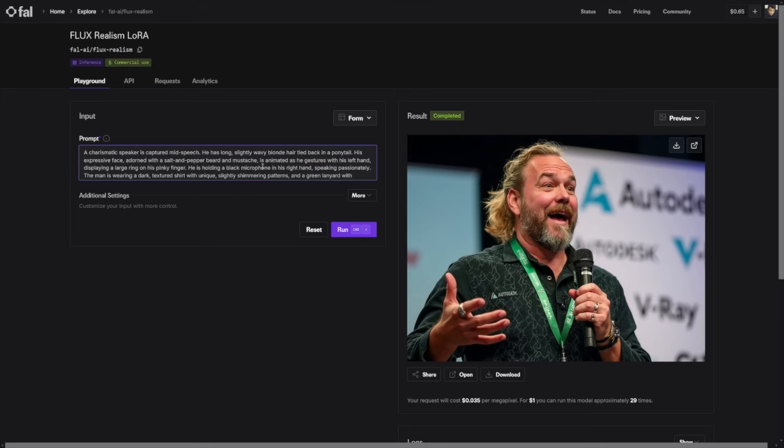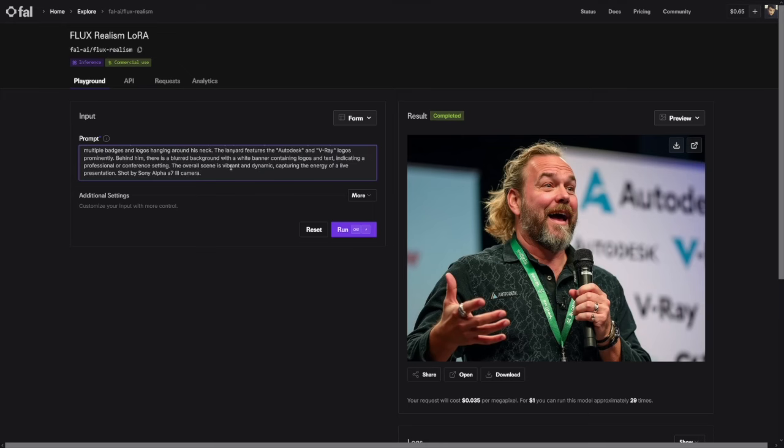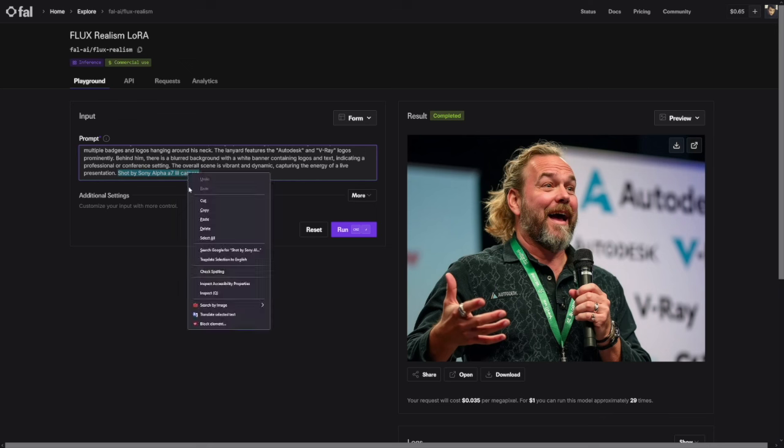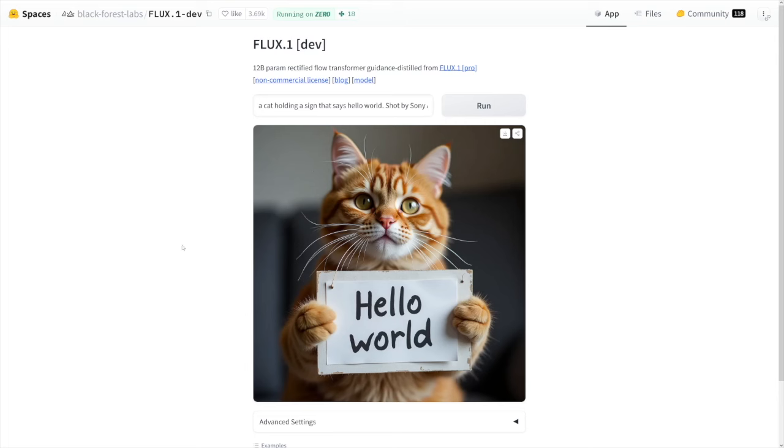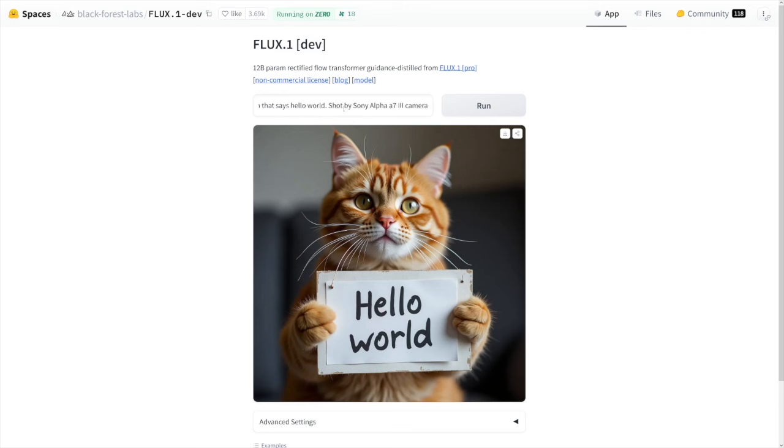And I just want to show you one little trick here that I use always when it comes to image generations: shot by Sony Alpha A7 III camera. I like to use this one. And let me just show you the difference. I'll copy this and run it through the vanilla one. You can pause the video and see the image before. It is the same prompt. A cat holding a sign that says hello world. But now I've added shot by this camera. And have a look at it. It's just perfect, right?